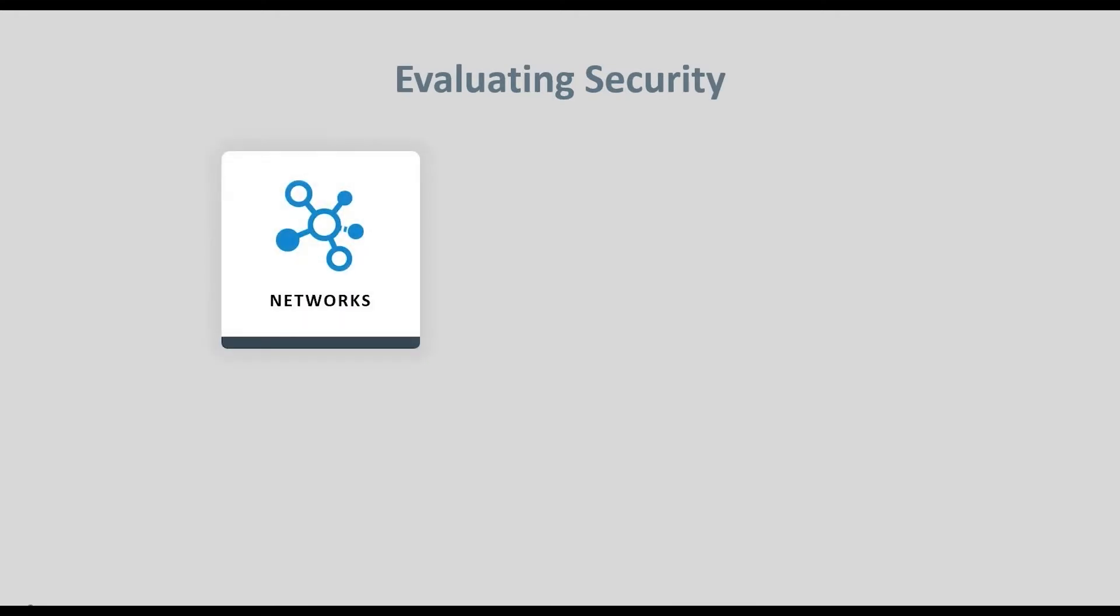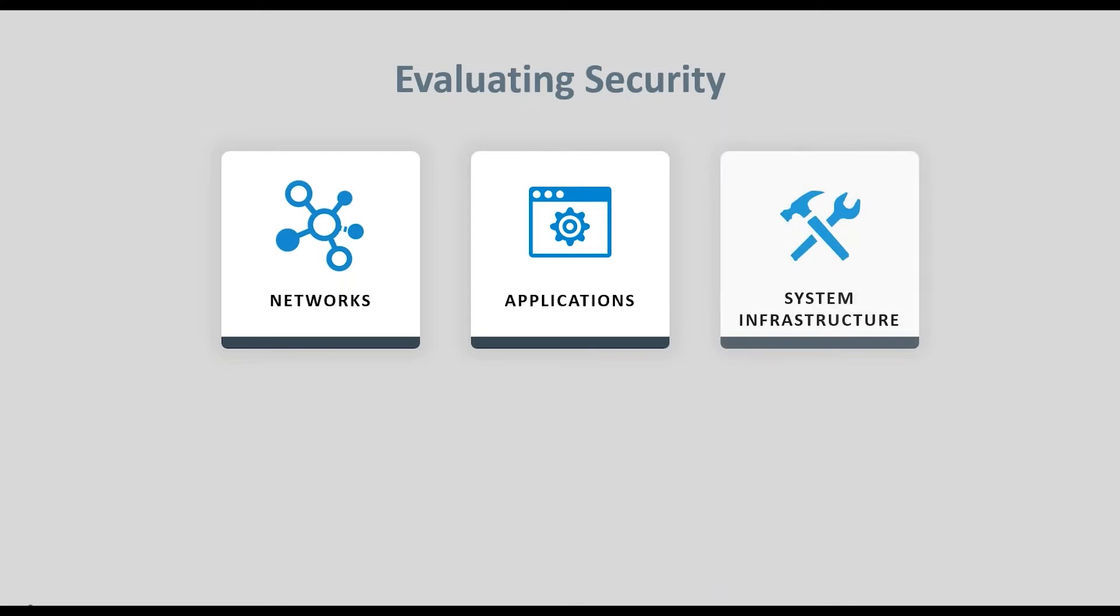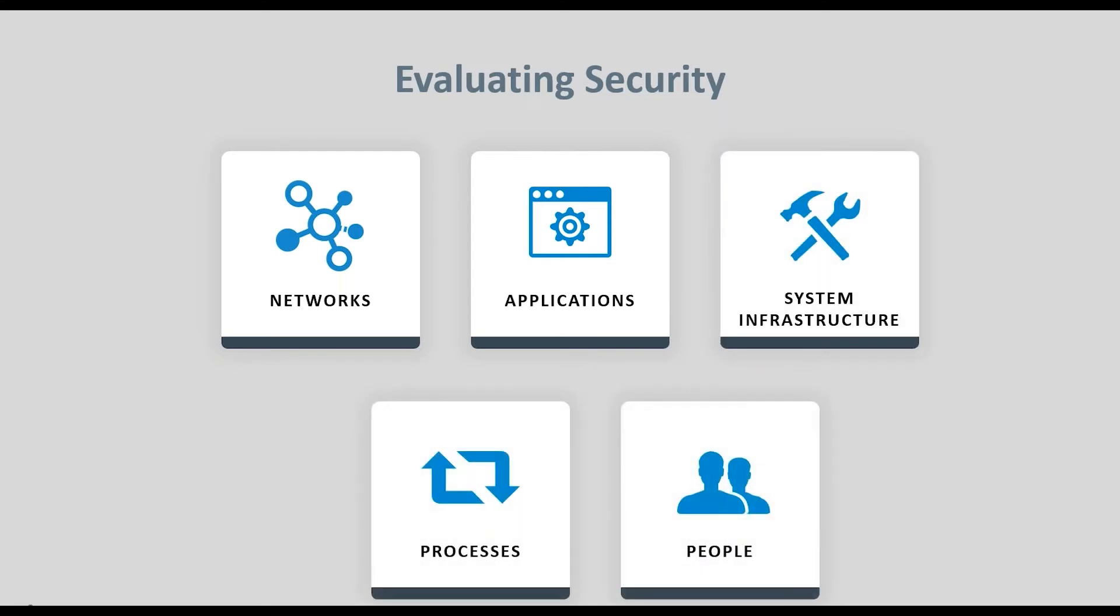Adversary simulation utilizes various testing methods designed to evaluate networks, applications, systems infrastructure, processes, and even people.